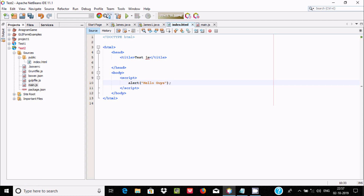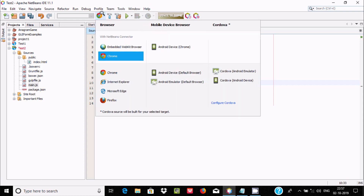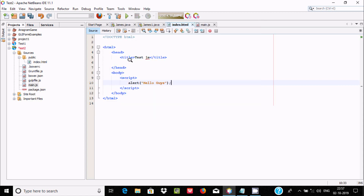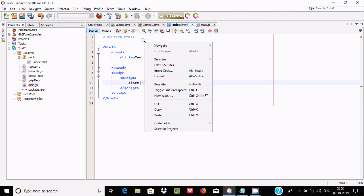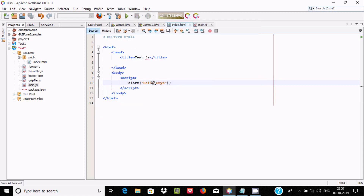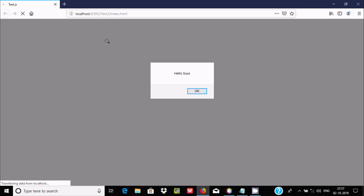When done, you need to select the browser — I'm selecting Firefox. Right-click and run the file. This time inside Firefox it's displaying 'hello guys', so it's working fine.